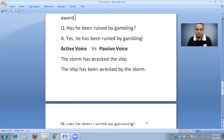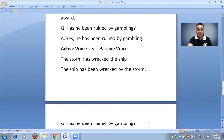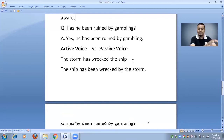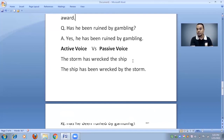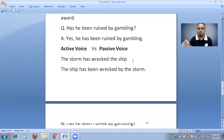So guys, we have practiced the sentences. Now we will see how we can identify between the present perfect active voice and the present perfect passive voice. In active voice, there will be a subject, and then according to the subject we use 'have' or 'has,' and then the third form of the verb — the subject executes the action. But in passive voice, there won't be a subject; the object comes first, and we use 'have been' or 'has been,' then the third form of the verb.